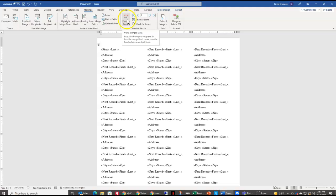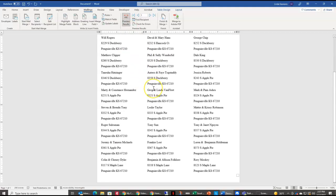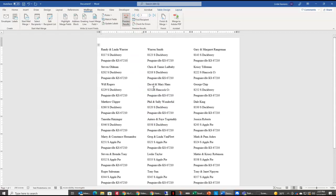If I come over here to preview results, you can see it's taken the information from my Excel spreadsheet and it's entered in all of the label information for me. You can look through them and just kind of eyeball them, make sure everything is okay how you want it.